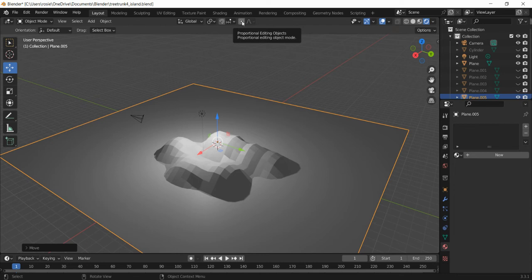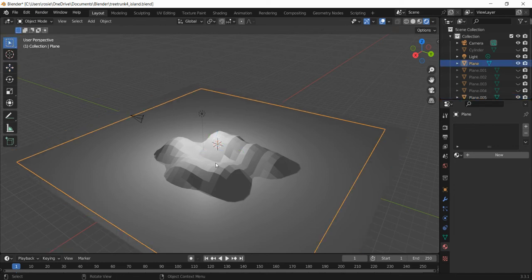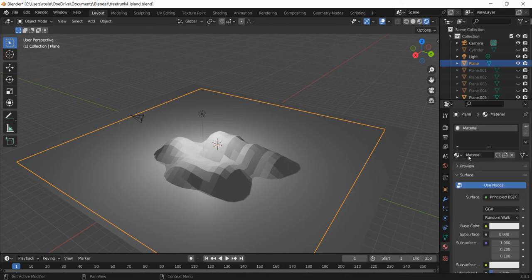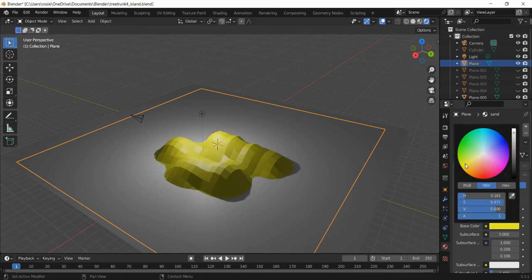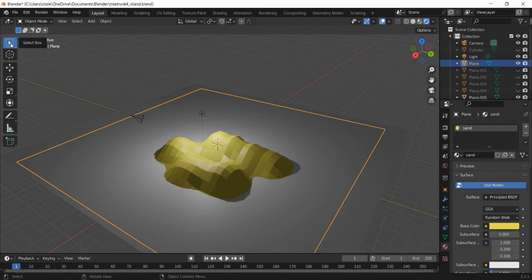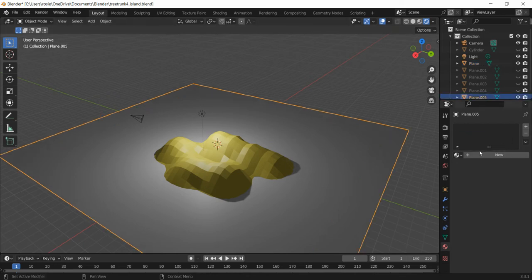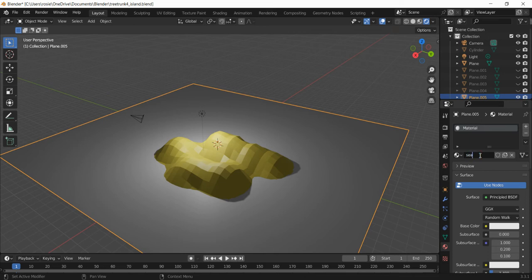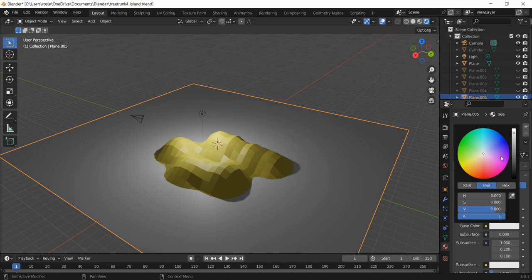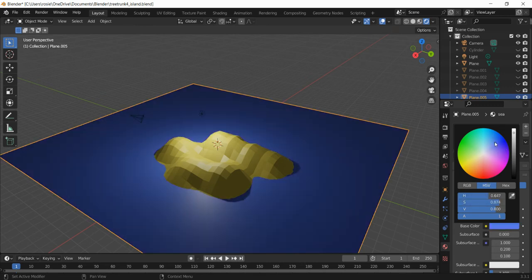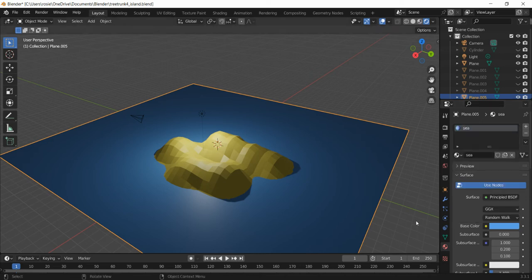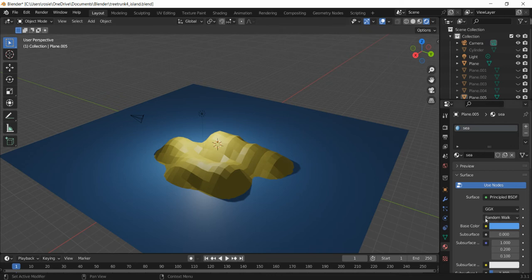If the island moves when you move the sea, deselect Proportional Editing at the top, since you want to move them separately. Now we can give these areas some color. Select the sand area, go to the Materials section, click New, name it 'sand', and give it a sandy color. Then select the sea, click New, name it 'sea', and make it blue.